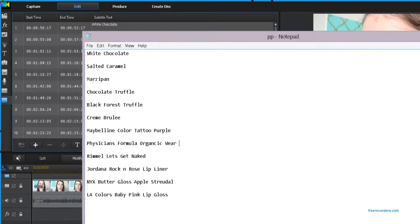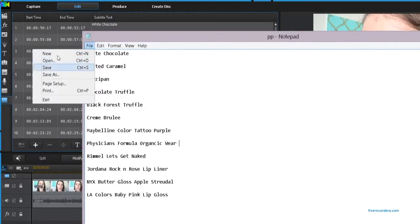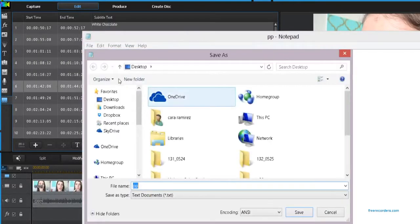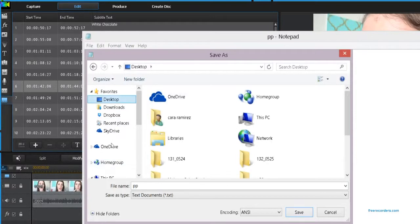So now what you're going to do is go to File and then Save As. You're going to make sure this is a .txt text file and you're going to name it whatever you want and just hit save.